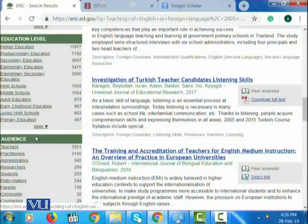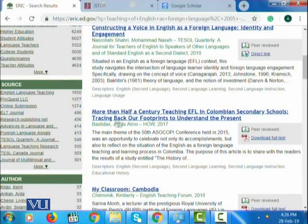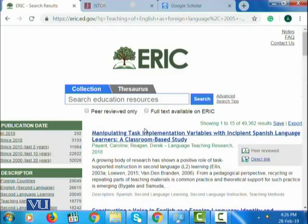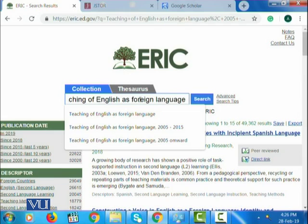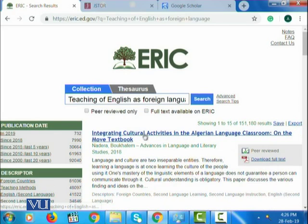You can further explore to the best of your use. There are publications like this one — 'More than half a century teaching EFL in Colombian secondary schools' — this article is available in full text and you can download it. So this is one of the mostly used resources by research scholars. As a tip, let's try to explore research publications on the topic: teaching English as a foreign language. If I just click this button, I would be able to see within a few seconds how many publications are available.